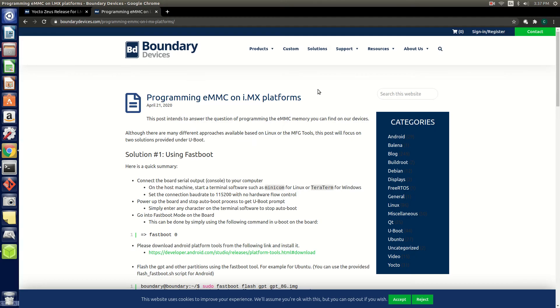The next method for flashing an OS image that we will show you is by programming the eMMC, once again using Etcher. In order for the eMMC to be visible as a drive on our Linux system, we will need to use UMS.